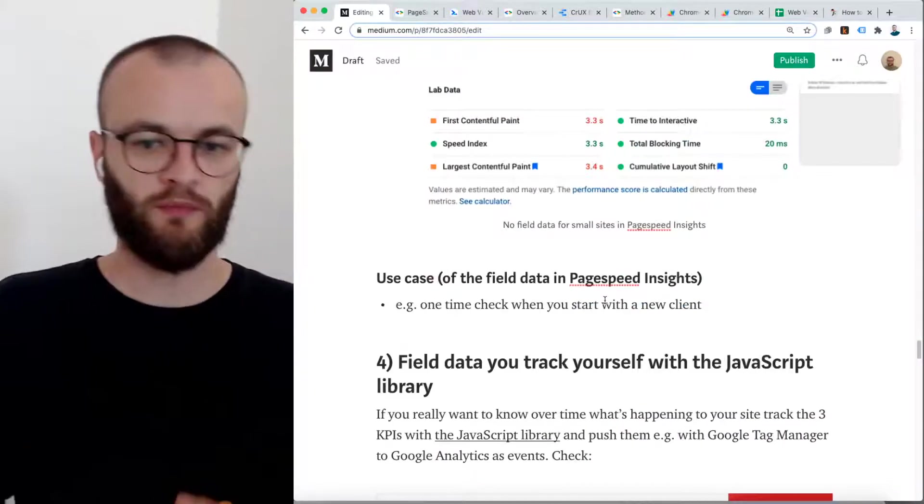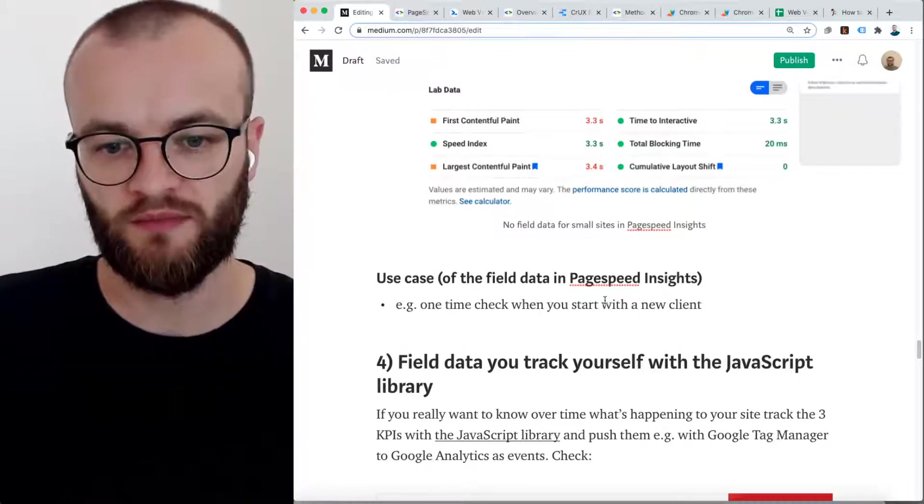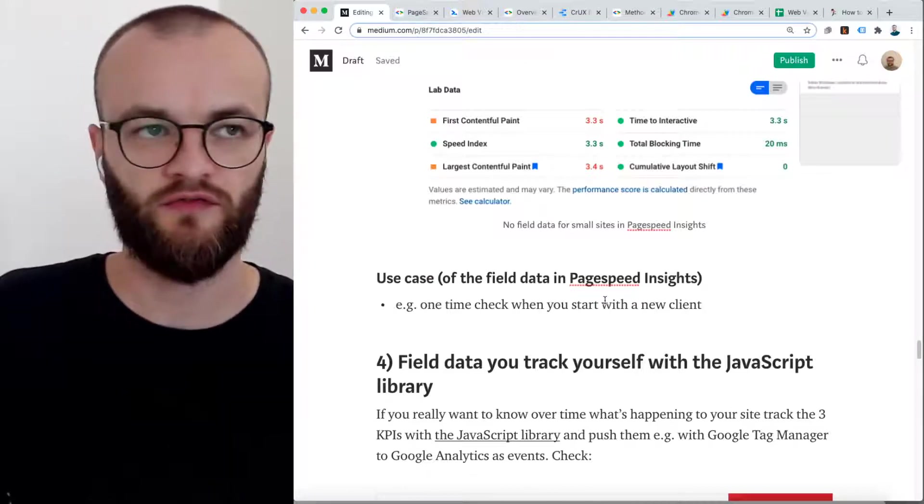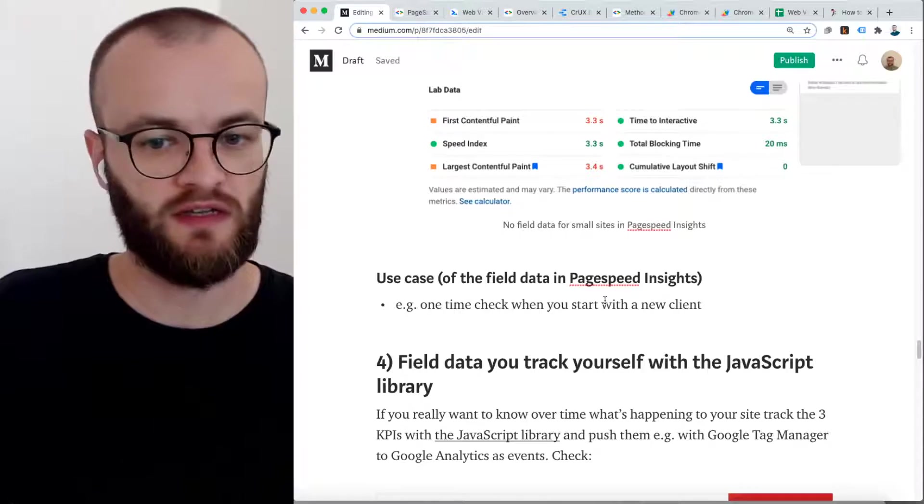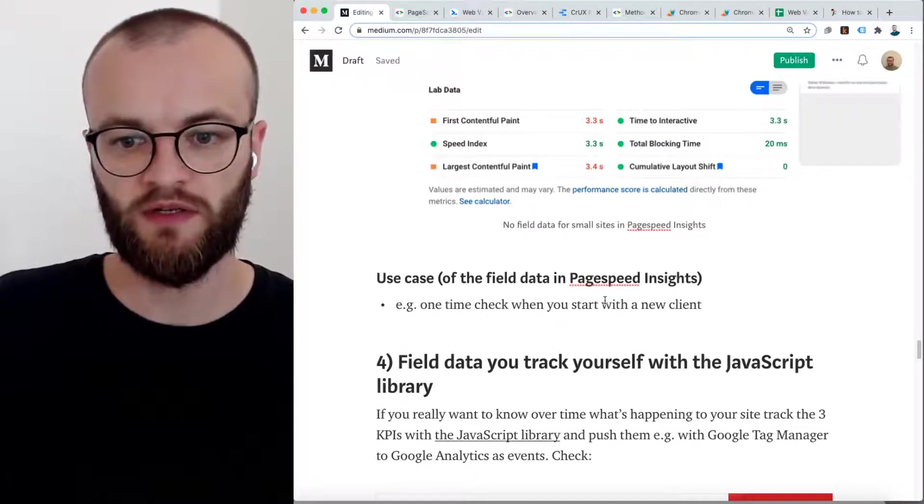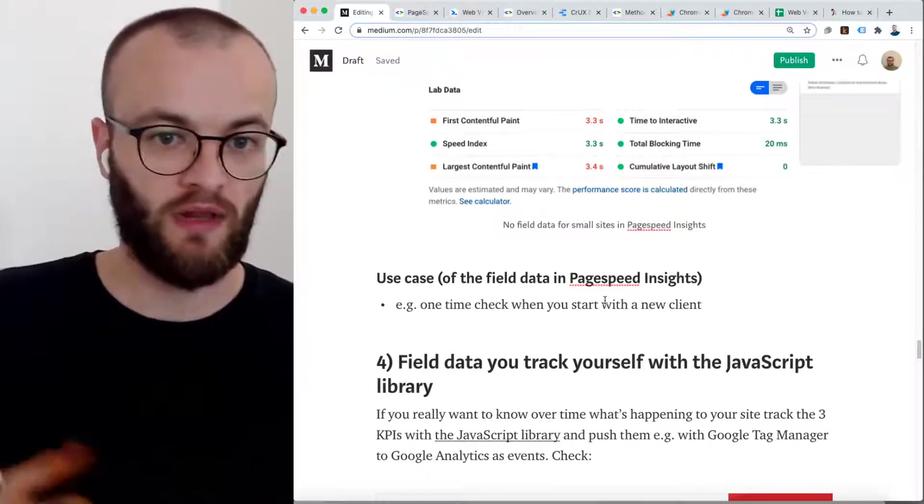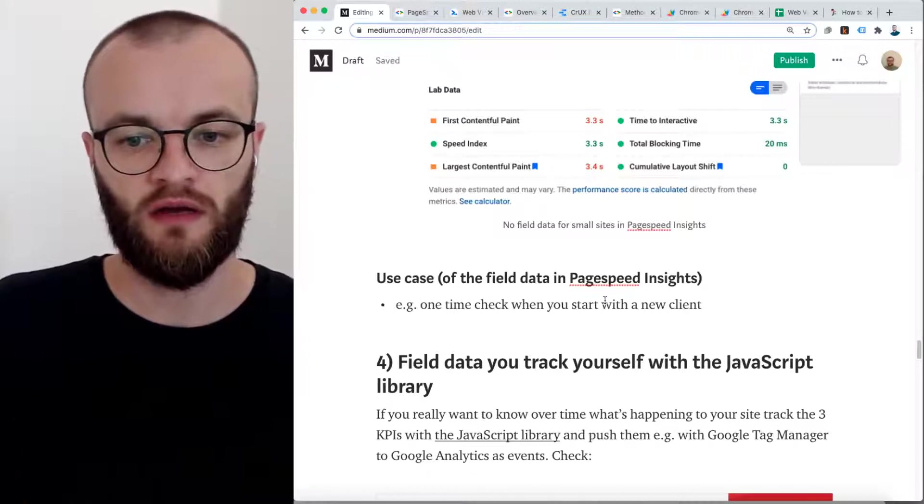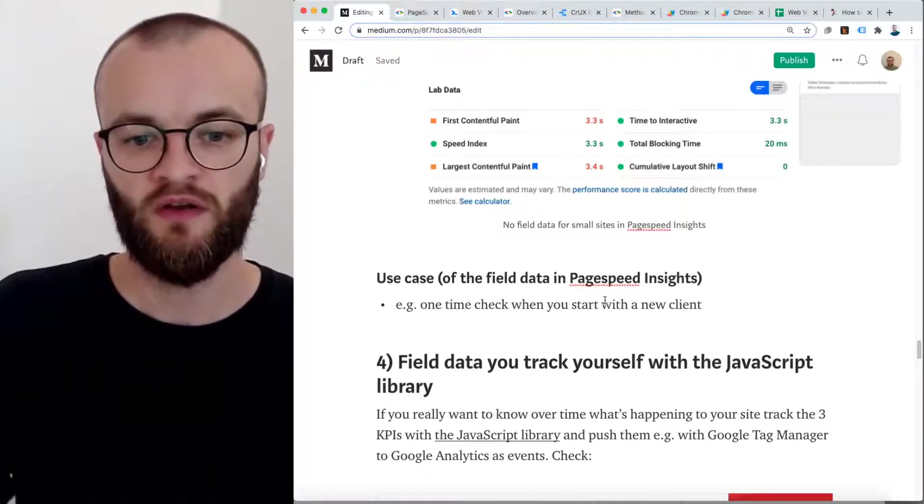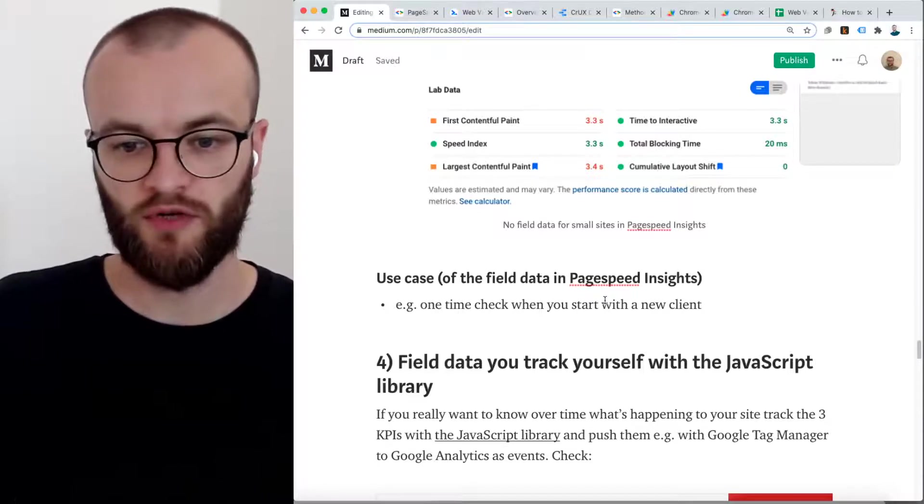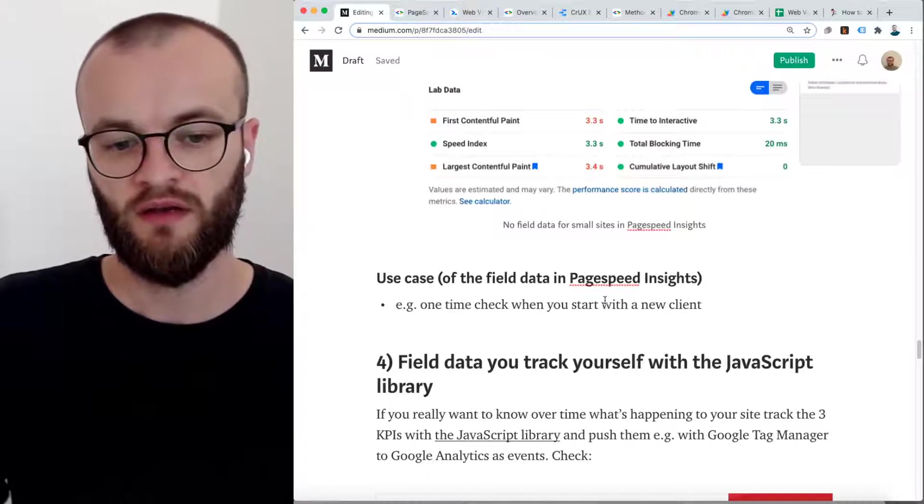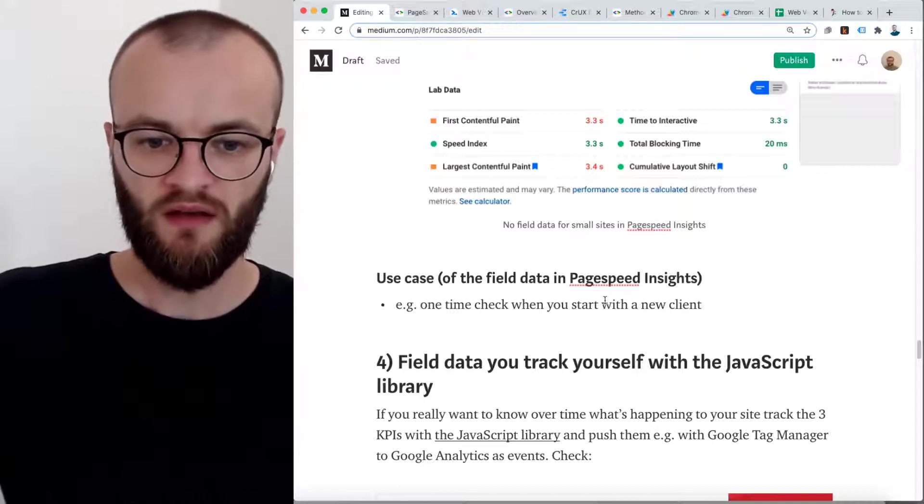Use case for PageSpeed Insights is for me, if you want to do a one-time check, then that's a cool thing, maybe with a new client. The lab data in PageSpeed Insights is useful. You can use that a lot. Also the PageSpeed Insights API useful for lab data, but the field data in here is compared to, for example, Google Search Console data or the data we will now discuss which you can access with the JavaScript library, not so good compared to that.